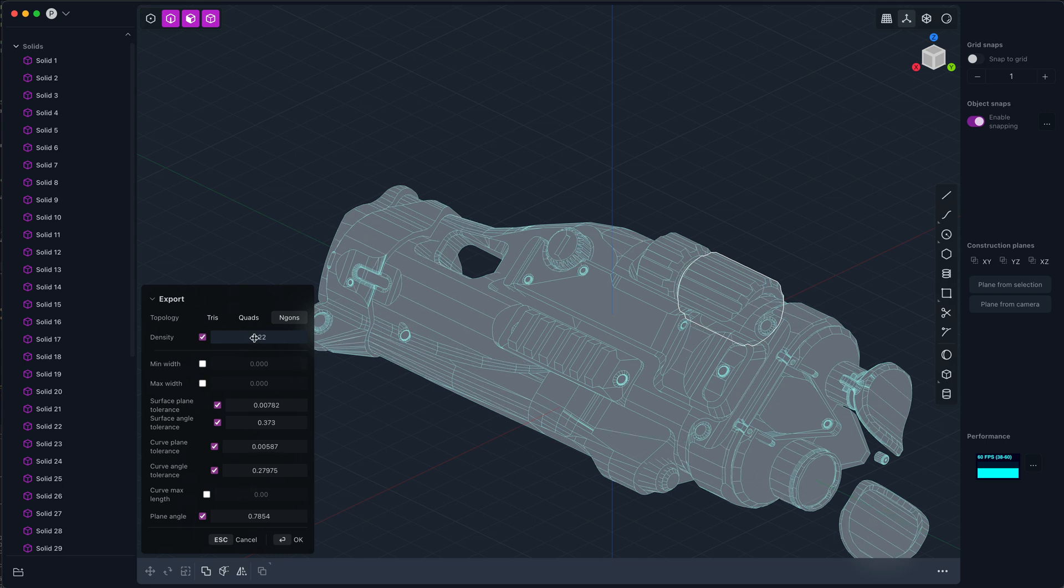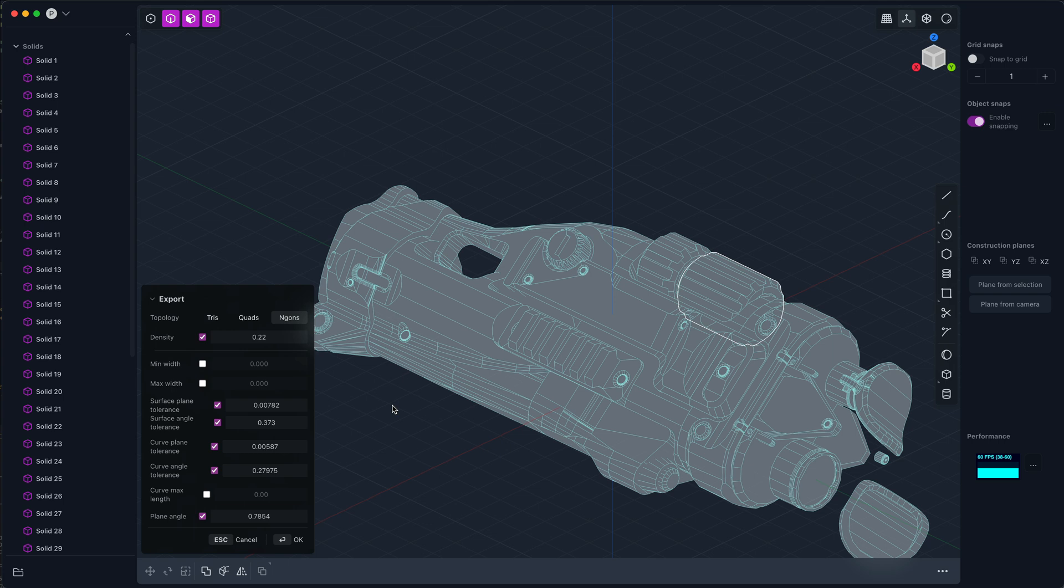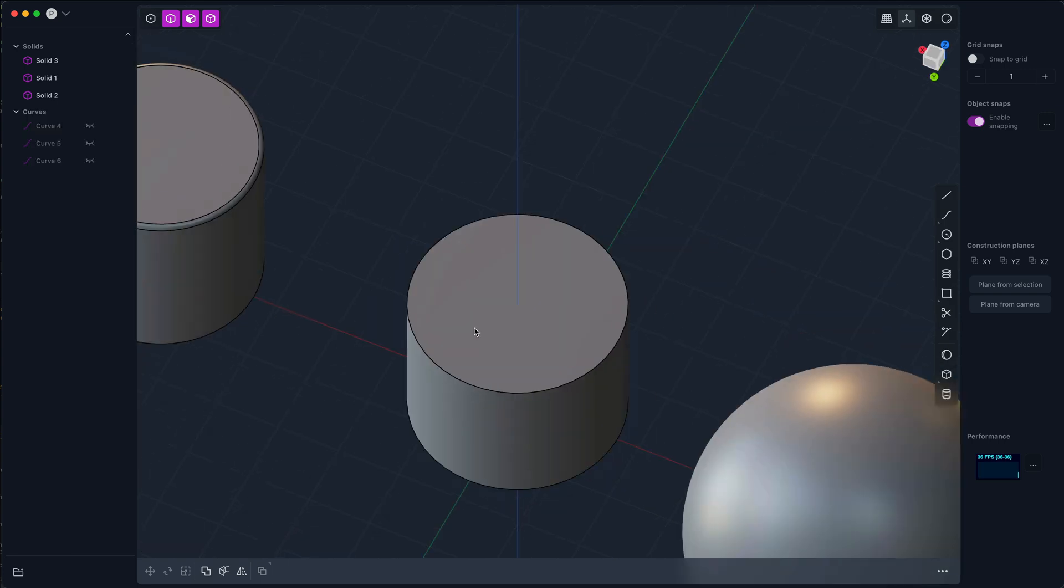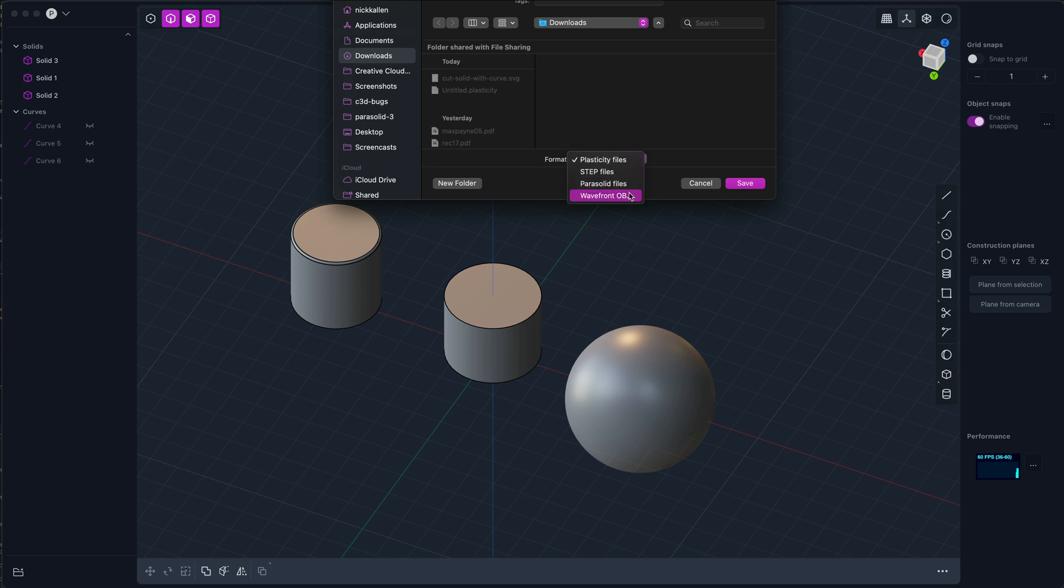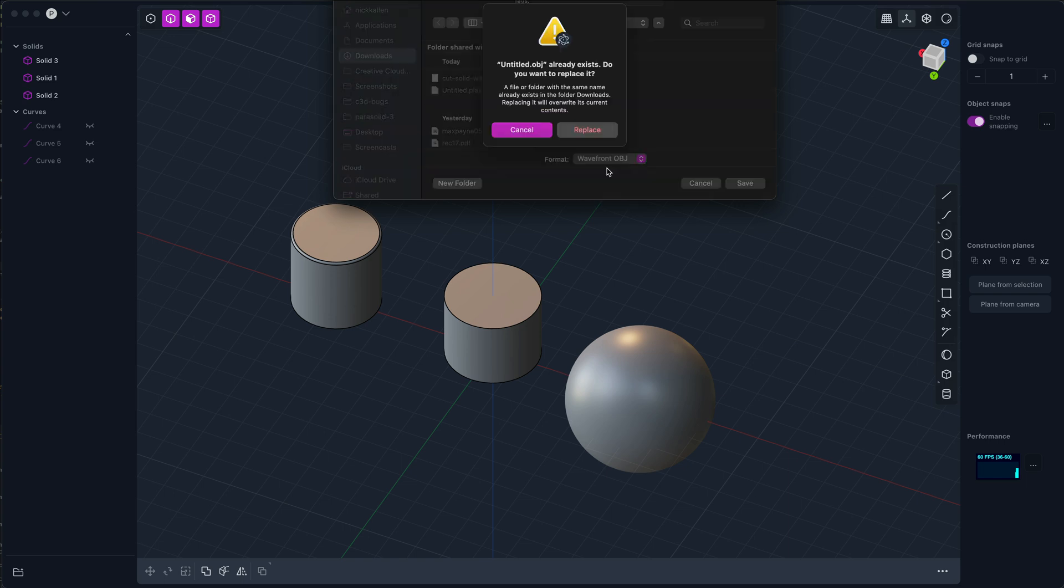But you also have the ability to get a lot of extra control, and so I'm going to walk through that right now. I've set up a very simple scene just to make it easy to understand some of the more advanced settings.